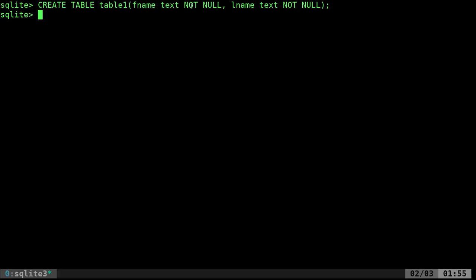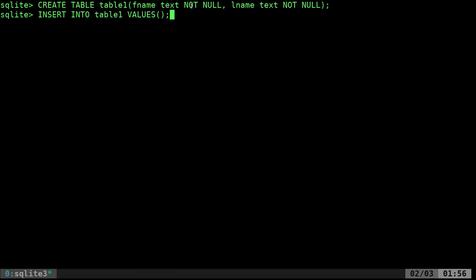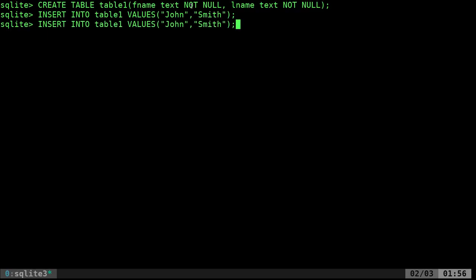Now let's go ahead and insert something into that table. I'll say INSERT INTO table1 VALUES, then put in a first name like 'John' and last name 'Smith' using quotations — single or double quotes both work. We've inserted that name. Let's quickly insert another: I'll use the up arrow to bring up that last command and put in Sam Smith.